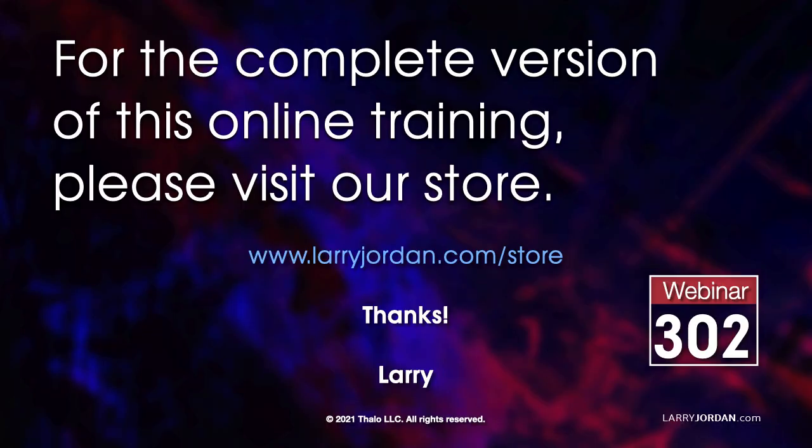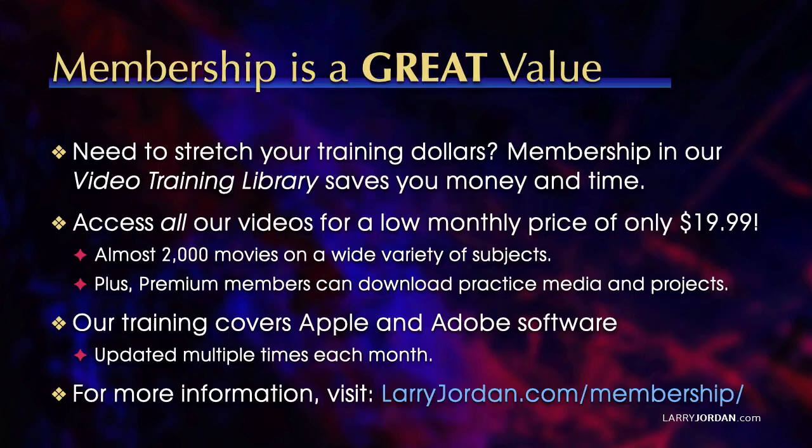This was an excerpt of a recent power-up webinar covering all the latest features in Apple Final Cut Pro. For the complete version of this online training, please visit my store at LarryJordan.com slash store and look for Webinar 302.